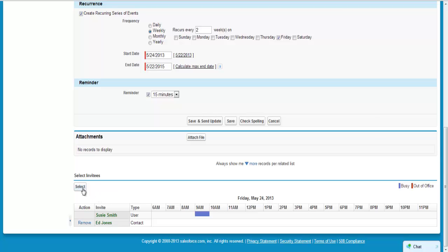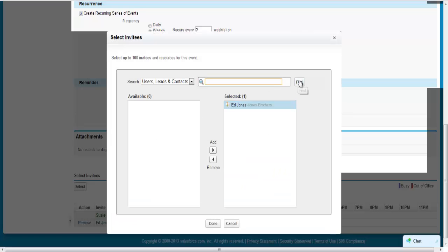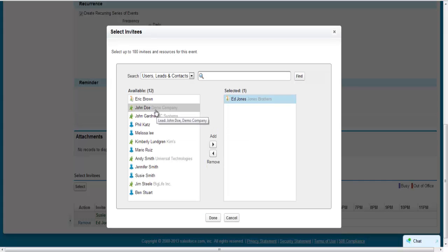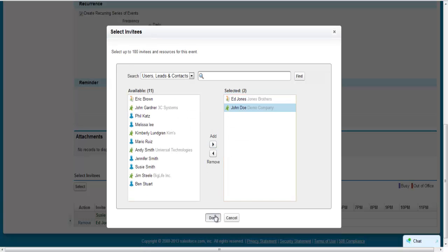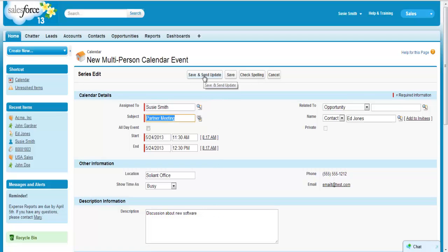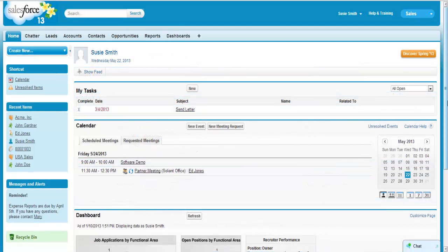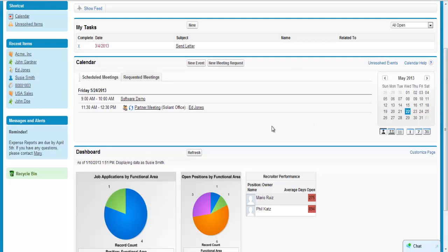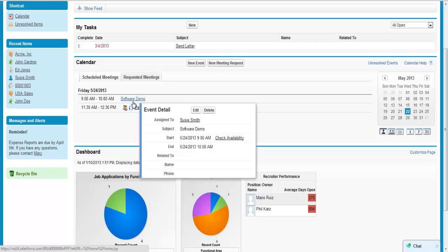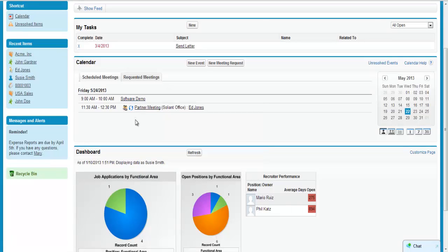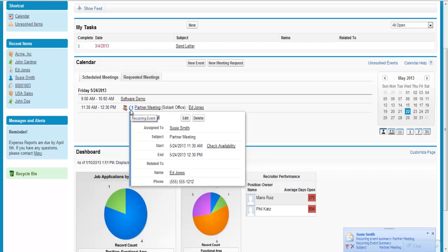If I want to, I can add additional people to this meeting by clicking the Select button and adding each person. Once I click Save and Send Update, email invitations will be generated to everyone I have chosen. You can always see your upcoming events on your Home tab. Events will display differently depending upon what kind of event they are — one time or reoccurring — and if you have associated it with a specific record. For example, the software demo I scheduled is not a reoccurring event and I did not associate it with a specific record, whereas the event I just scheduled with Ed Jones and others is a reoccurring event tied to a specific record.